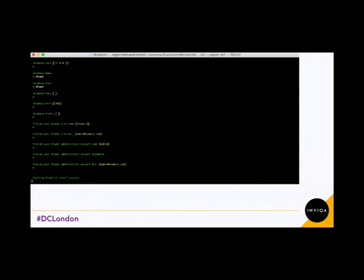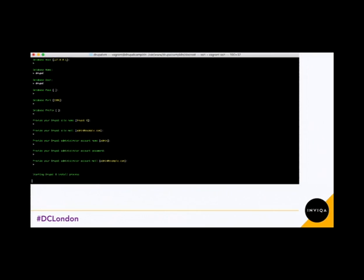So once you've gone through the questions, it goes through and starts building your Drupal installation for you. This takes about 40 steps. What I can quickly tell you about is that it has all default settings shown in yellow. So if you're happy with that information, you can just press Enter and it will use those default values for you.